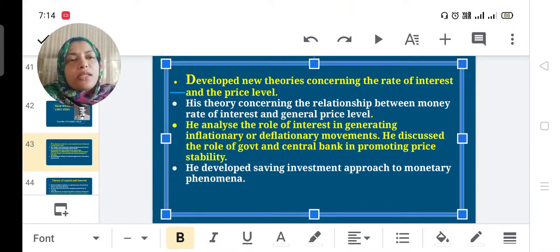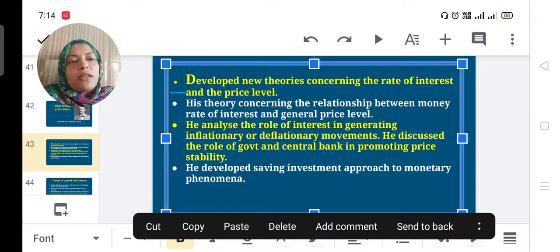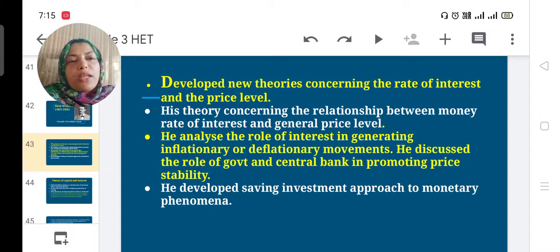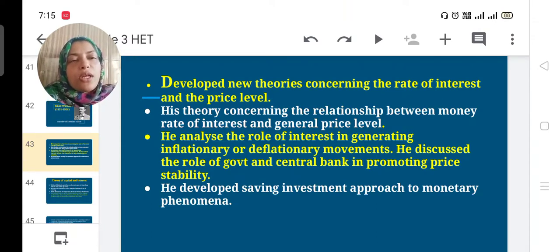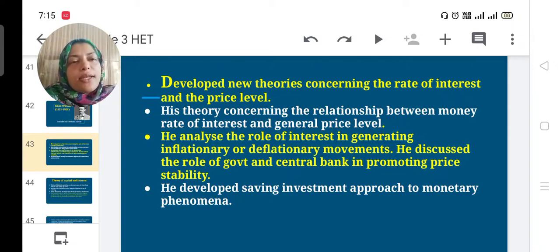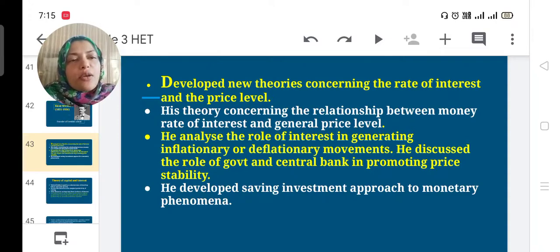His theory concerned the relationship between the money rate of interest and the general price level. He analyzed the role of interest in generating inflationary or deflationary movements, and discussed the role of government and central bank in promoting price stability.